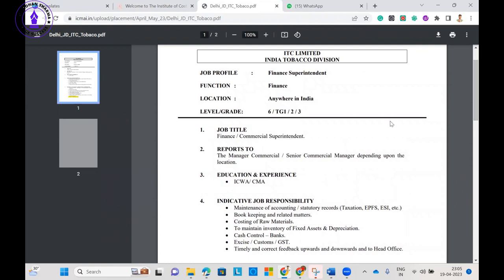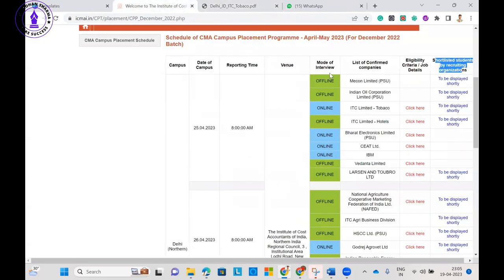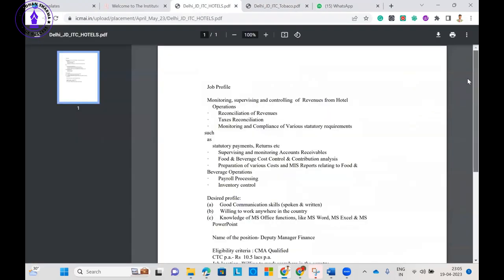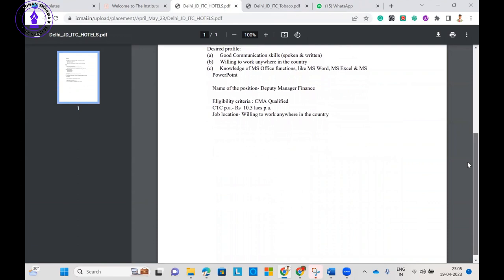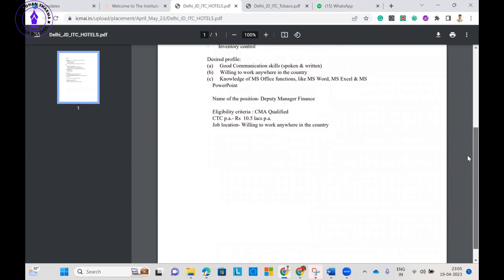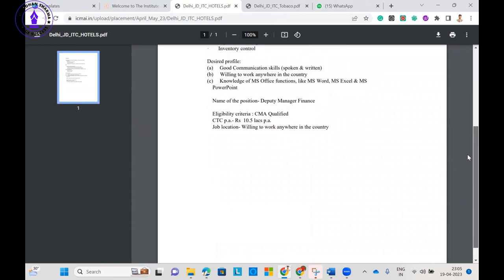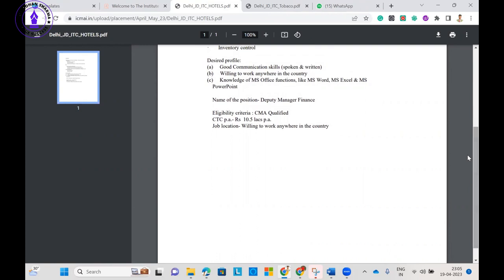Same way you can check for other companies like ITC Hotels. ITC Hotels are offering 10.5 lakh package, so their package is less than ITC Tobacco by 1.5 lakh difference.